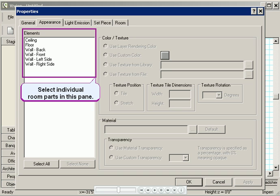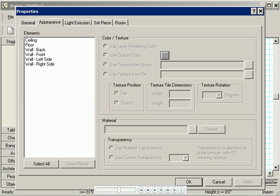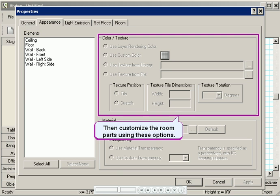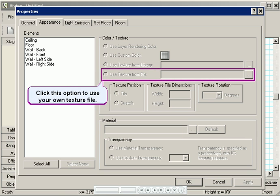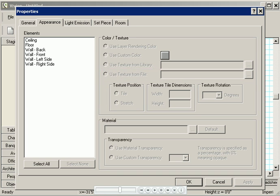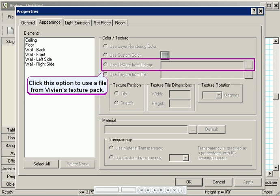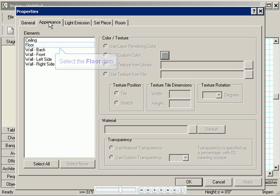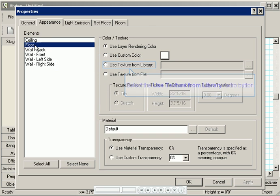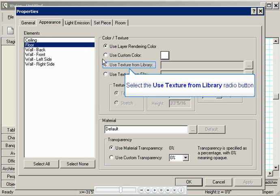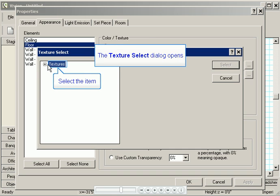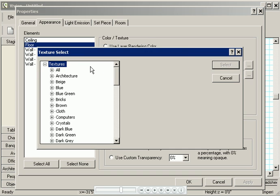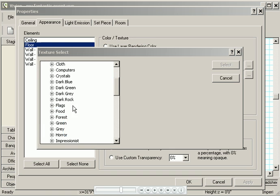In the left pane, you can select individual room parts, and then customize them using the buttons on the right. First I'll apply a texture to the floor. You can use your own texture that you have saved as a graphic file, or you can use Vivian's texture pack, which is what I'm going to do now. I'll click Floor, and then Use Texture from Library.